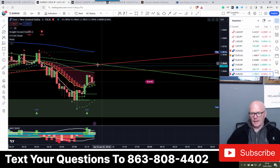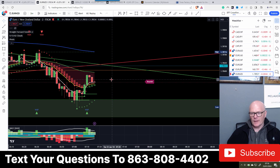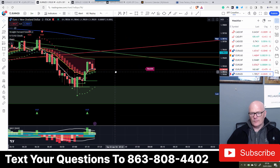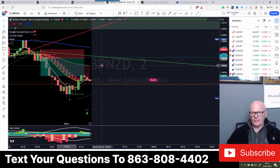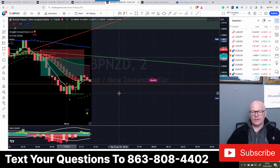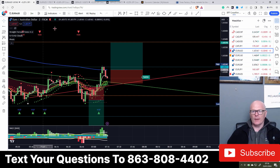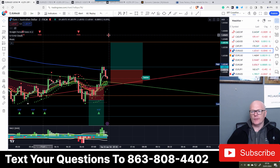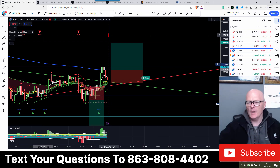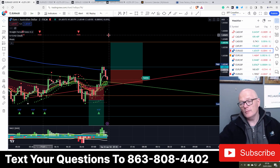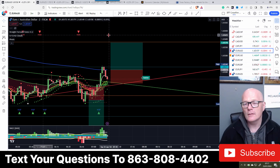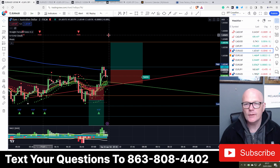EUR/NZD - look at all that in the way: moving average, pivot, trend line, areas of interest, 200 moving average. There's just so much in the way. Nothing really happening now. GBP/NZD - set your alerts. A slightly more positive trading day today than of late - this is more of the normal kind of trading routine. It's worth setting alerts to keep the charts open. Some people don't even start to trade until 8 o'clock, so bear that in mind.